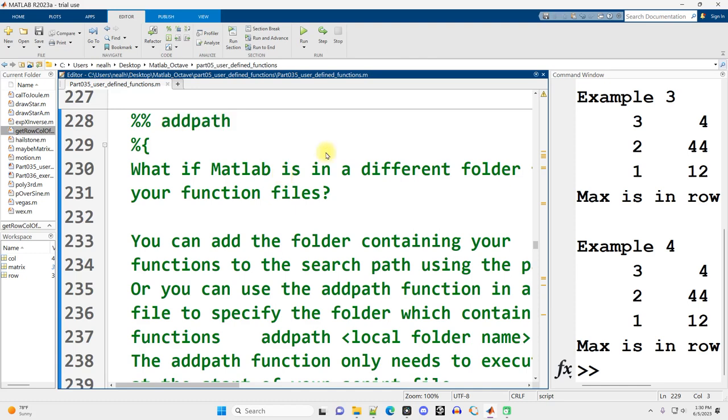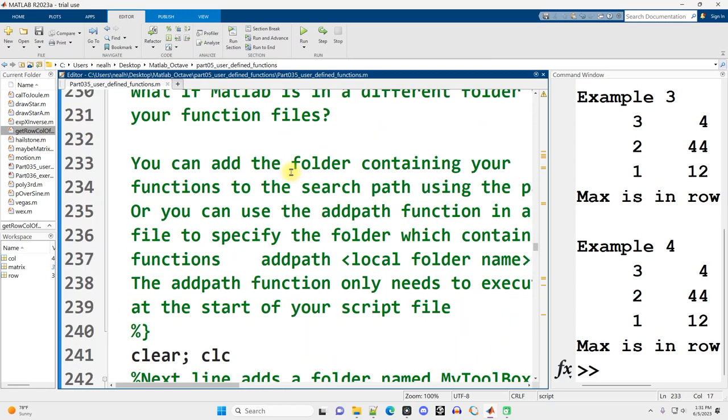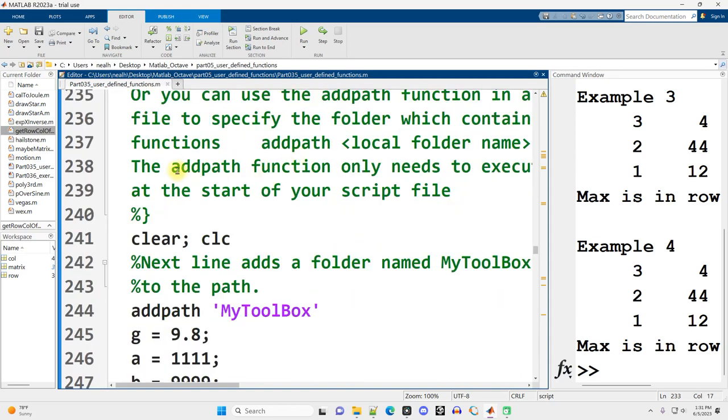What if we're writing these function files in MATLAB, but we want to organize our functions into a subfolder, for example? You can tell MATLAB about various folders containing the functions that you might want to use using a command called addpath.